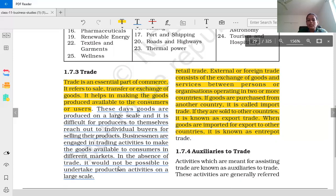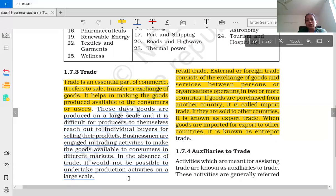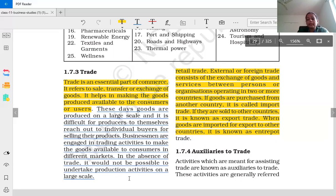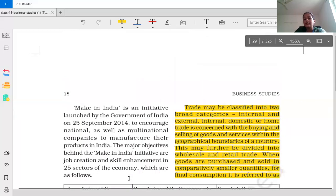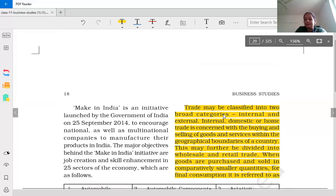In the absence of trade, it would not be possible to undertake production activities on a large scale. If there are no trade activities, it is not possible for producers to produce goods in large quantities or reach customers. So basically, trade is helpful and essential for large-scale production.